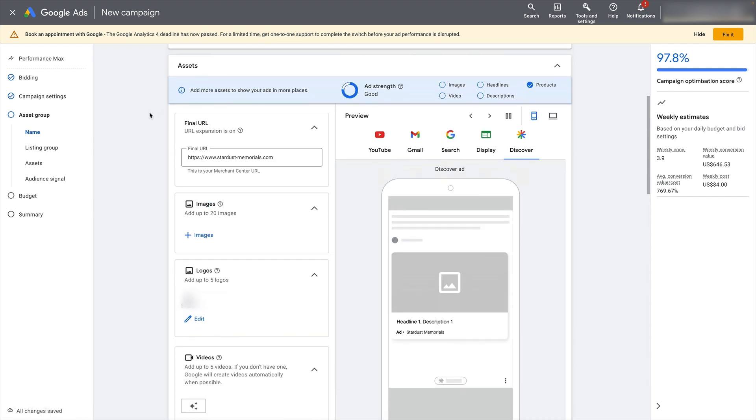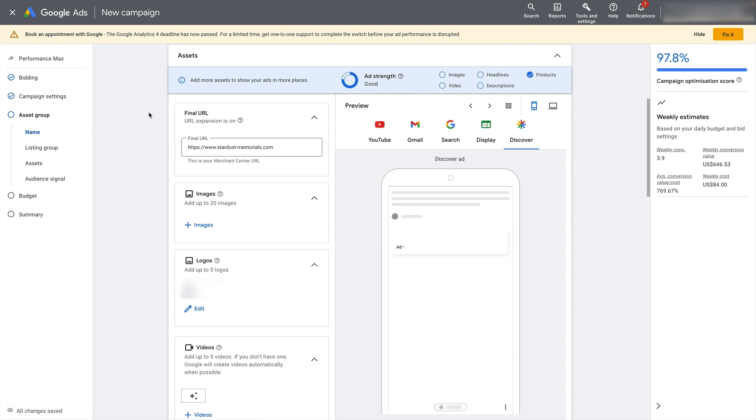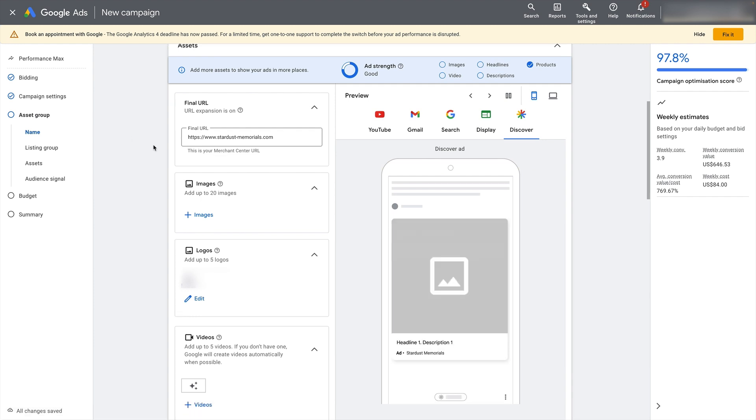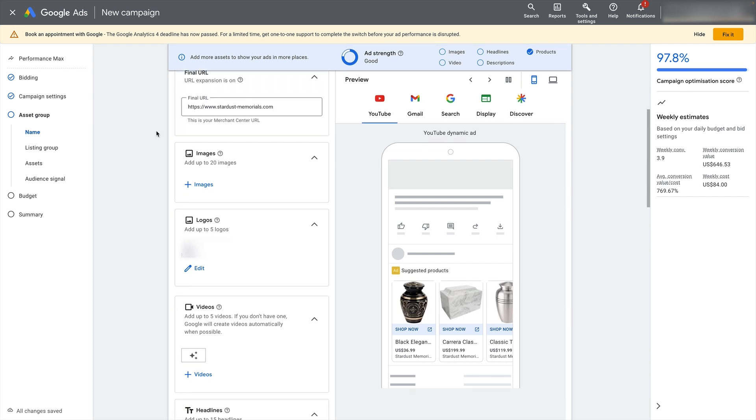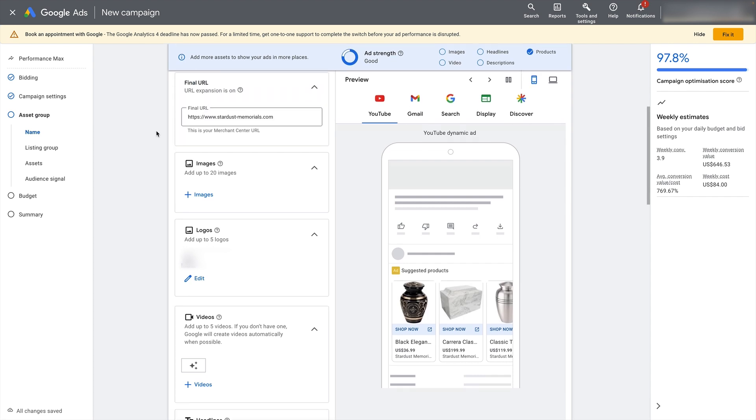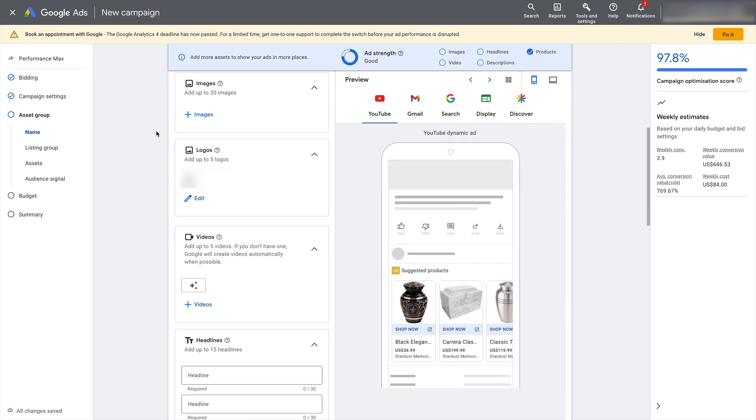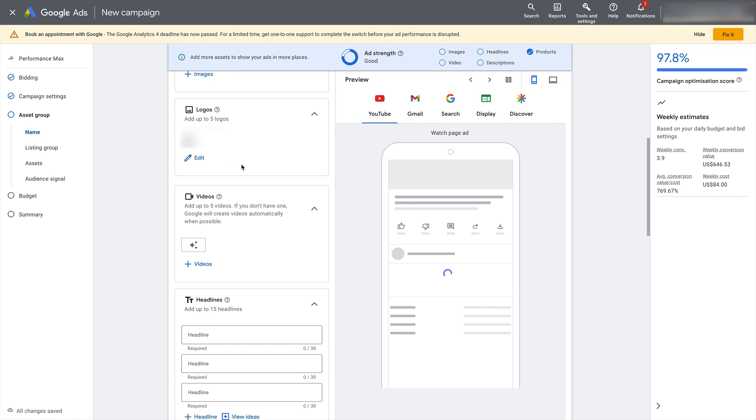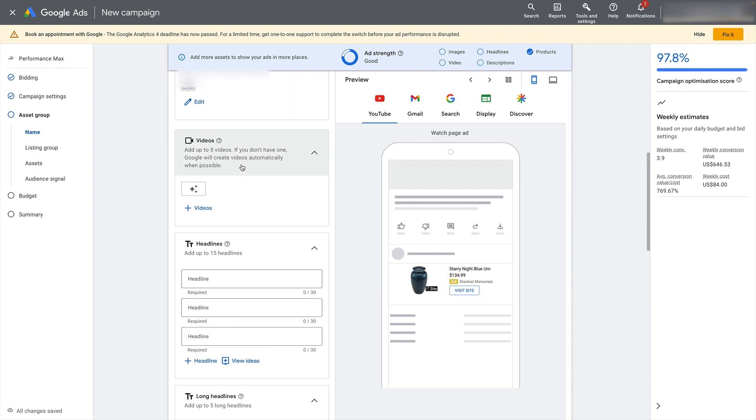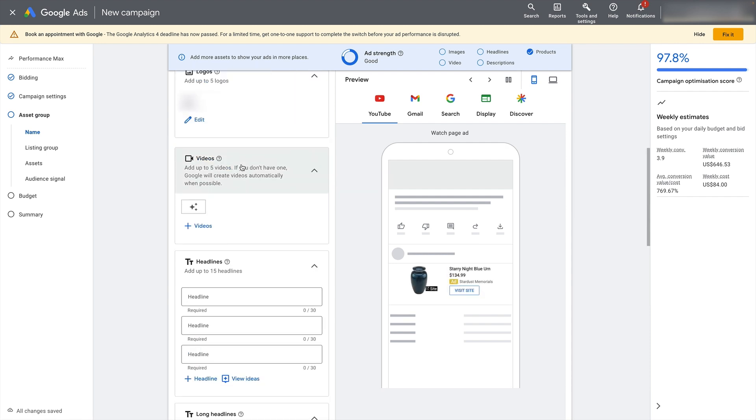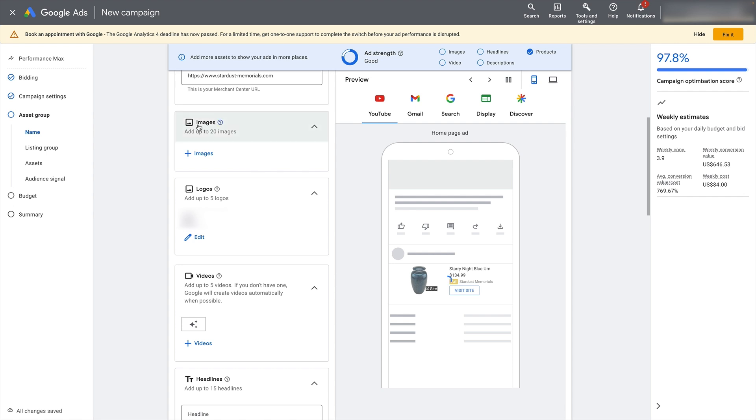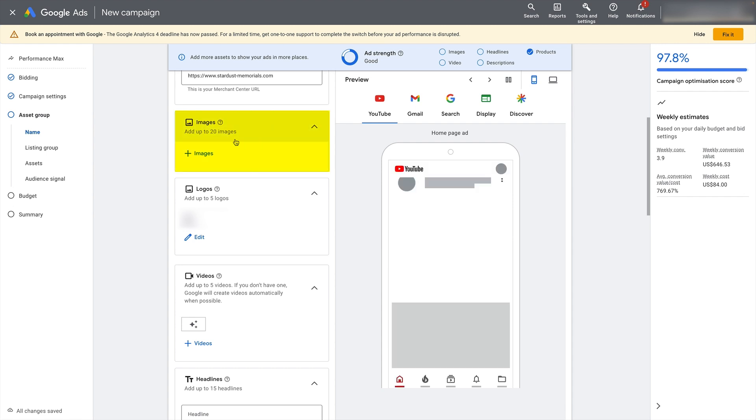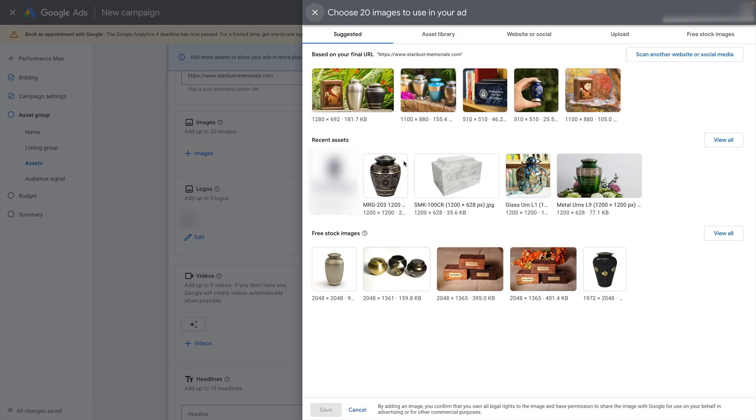The next step will be to add your assets. So make sure you've got the correct URL here under final URL, that's going to be your store or website URL. And then you've got a bunch of options here to fill in your assets. And you basically just want to max out on all of these. So you can add up to 20 images. And I recommend that you just try and find 20 good images and really max this out. So click the plus box there.